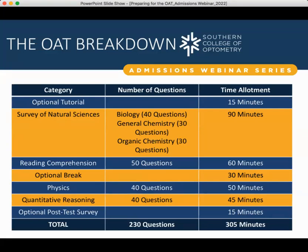The final section of the survey of natural sciences is organic chemistry. These questions are going to involve drawing out reactions, complex figures, and naming or identifying molecules.